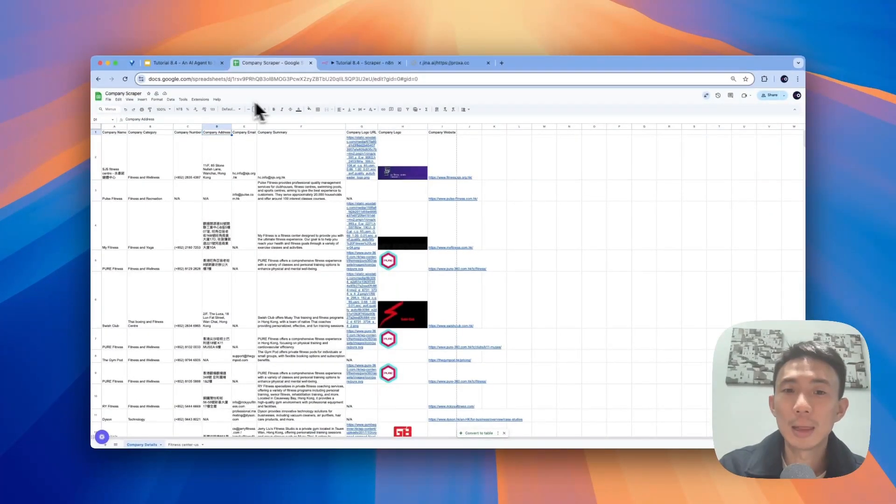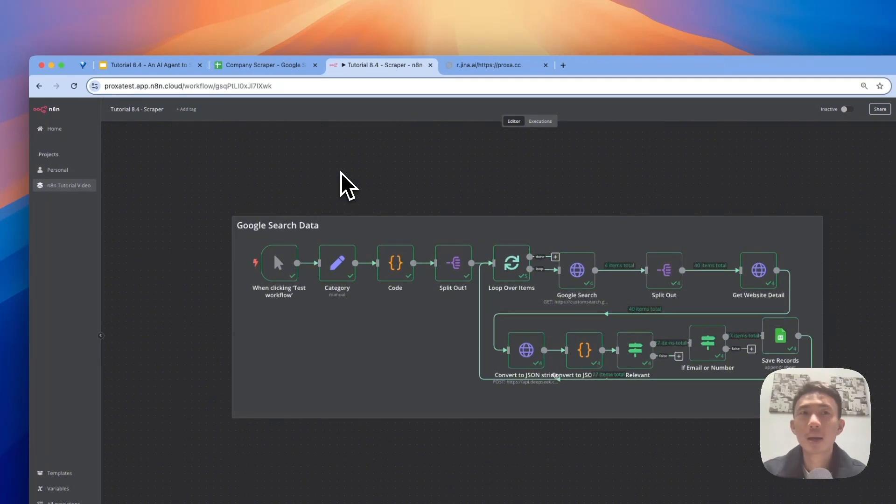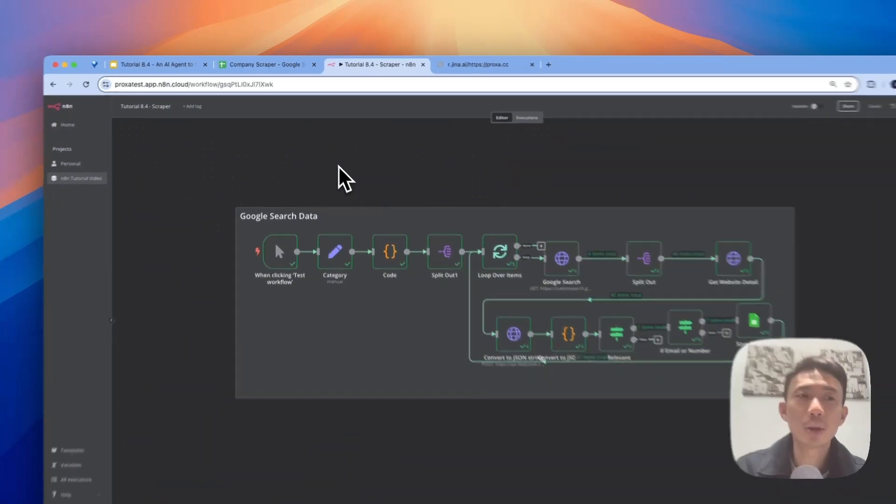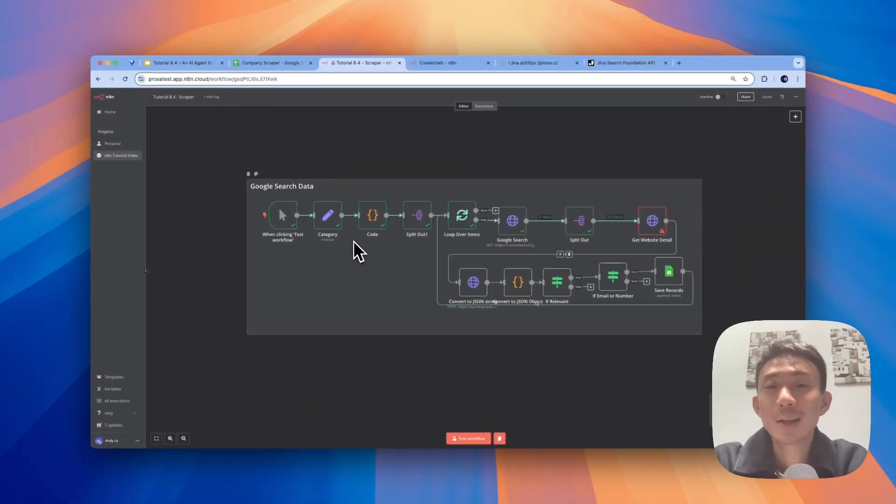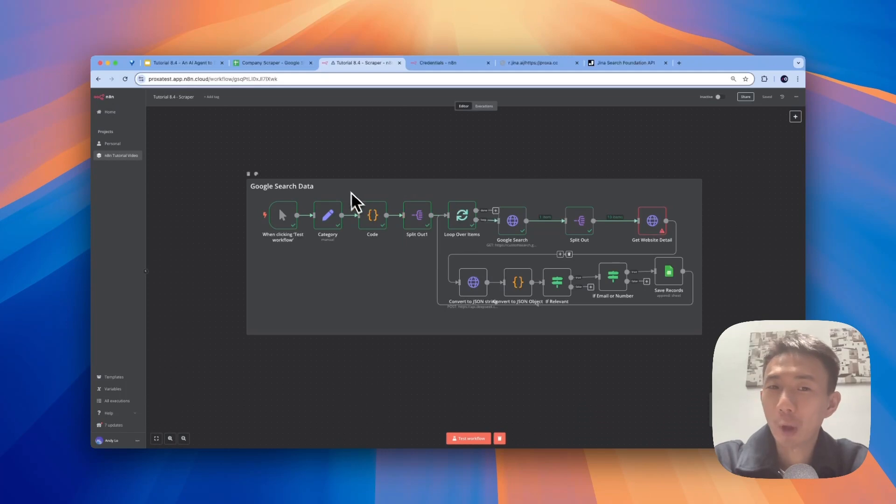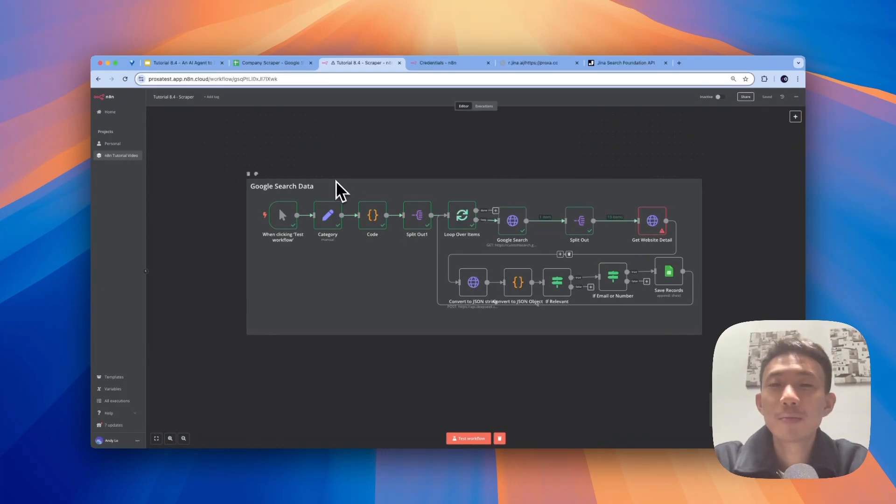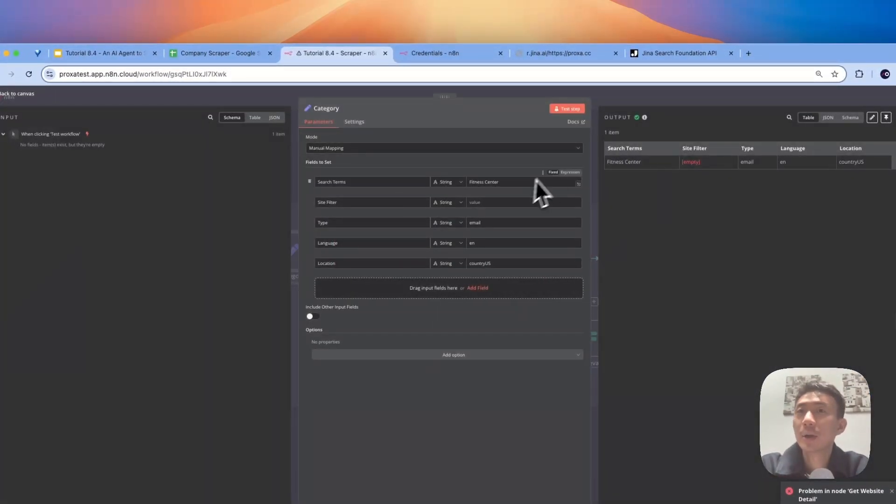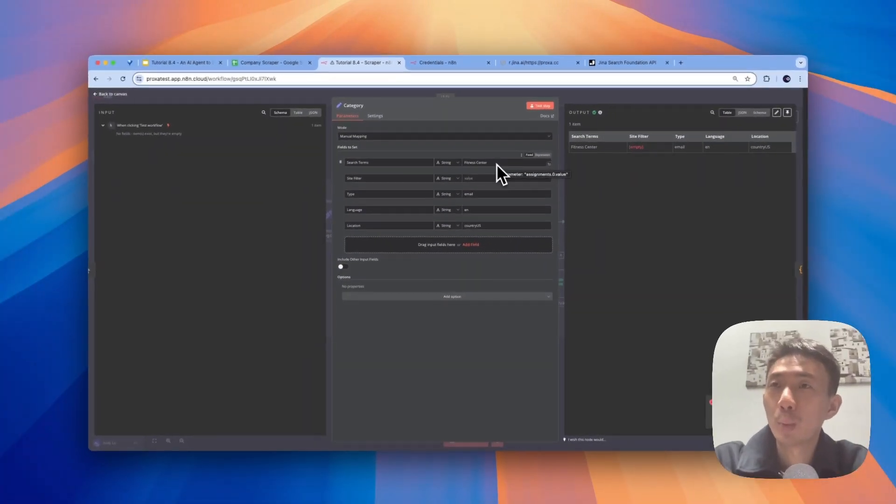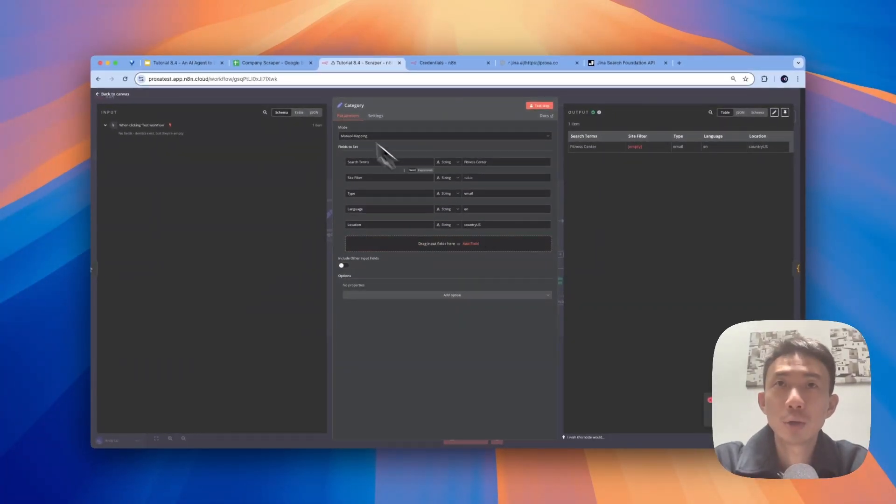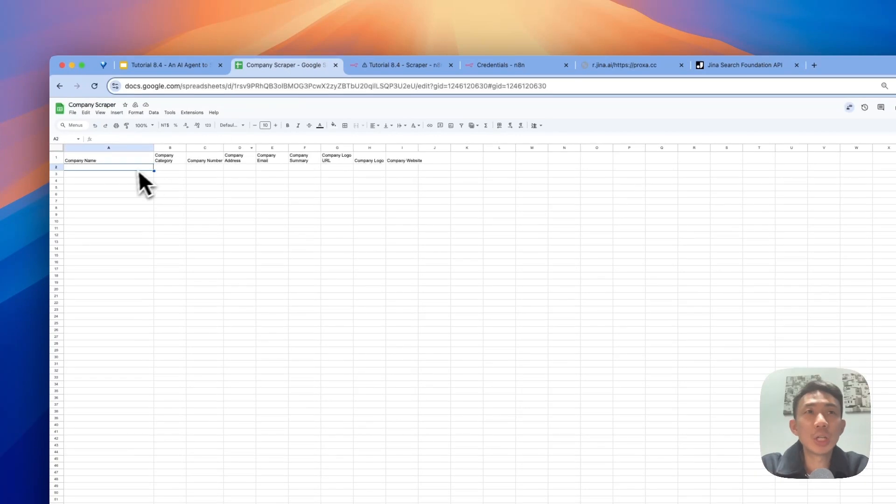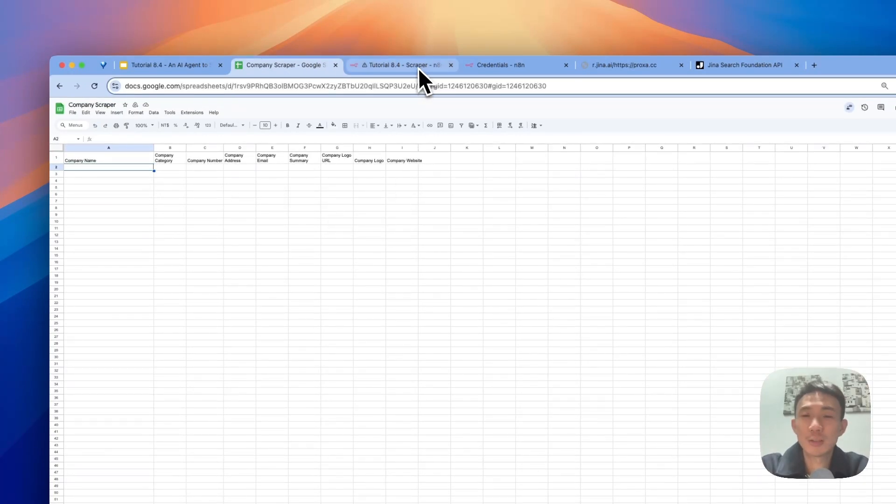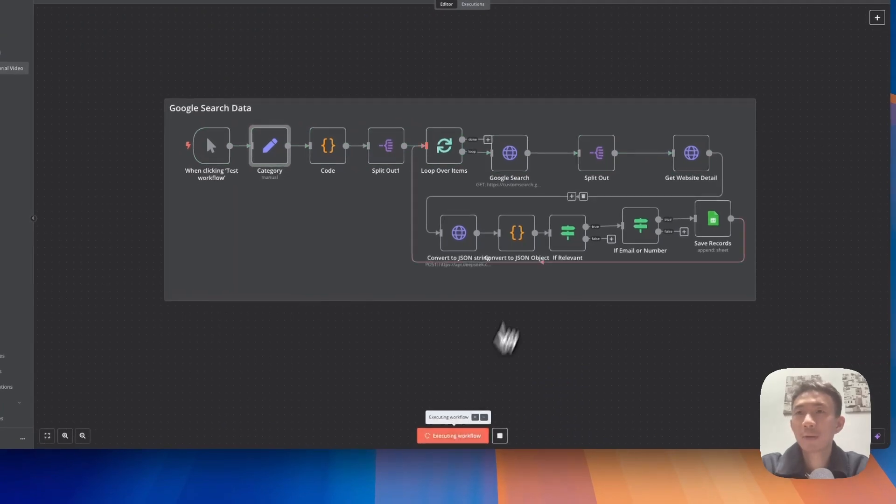And then this is the workflow. So let me share with you a live demo now. This is our n8n workflow. Let's try to get the contact information of the fitness centers in the US. So our search terms will be fitness center and the location will be country US. This is the Google Sheets we prepared for collecting all the lead contact information. Let's click test workflow.